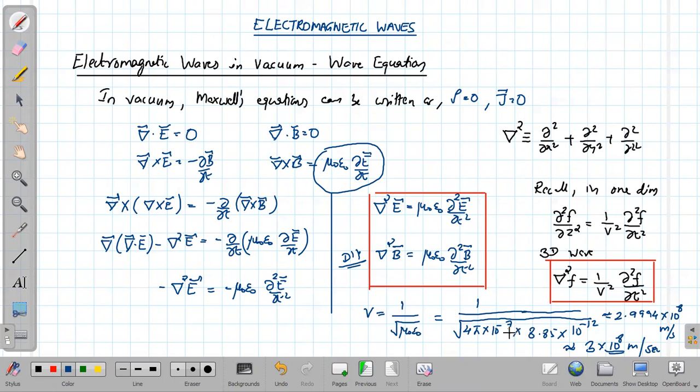Recall where mu zero and epsilon zero come from: mu zero came from Biot-Savart's law and epsilon zero from Coulomb's law — they are just proportionality constants. Yet when it comes to electromagnetic waves, the speed of light in vacuum depends on mu zero and epsilon zero. That is the beauty of physics: with the correct theory you can beautifully explain natural phenomena.